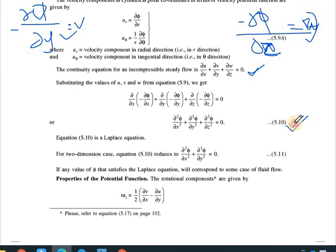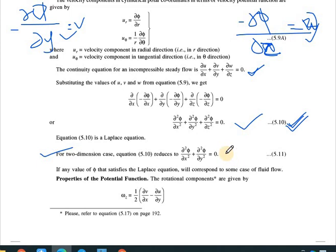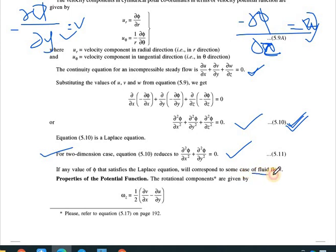This equation represents the Laplace equation. For 3D flow use the full equation; for 2D flow reduce to just x and y components: ∂²φ/∂x² + ∂²φ/∂y² = 0. If any value of φ satisfies the Laplace equation, it corresponds to a possible case of fluid flow. If it does not satisfy the Laplace equation, the fluid is not flowing.